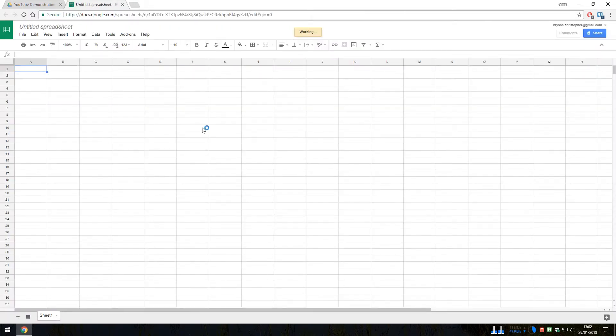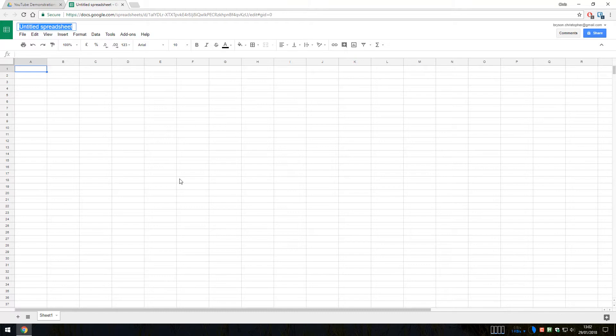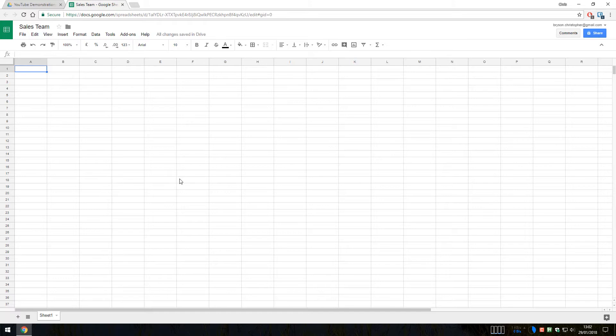Now we have created a new blank spreadsheet and this is the interface for Google Sheets. Now the first thing we are going to want to do is to provide our Google Sheets a name. So I am just going to click on the title box up in the top left hand corner here and we will give it a name. I am going to call mine sales team. Just press enter and that will save.